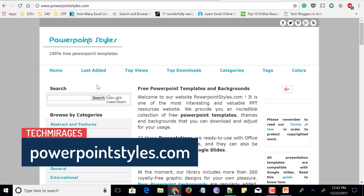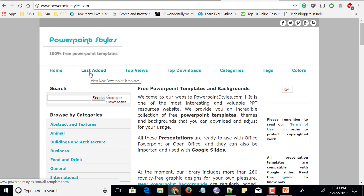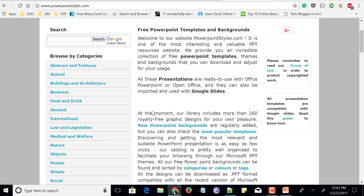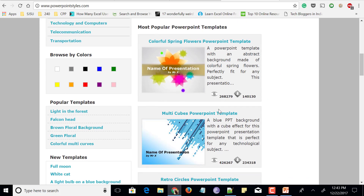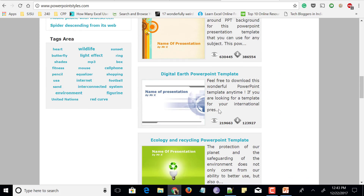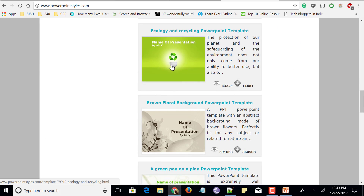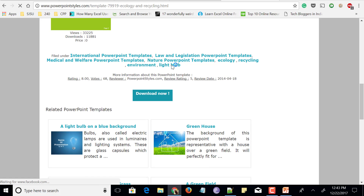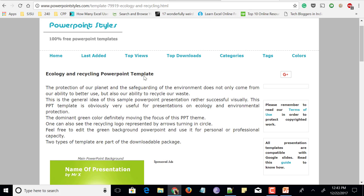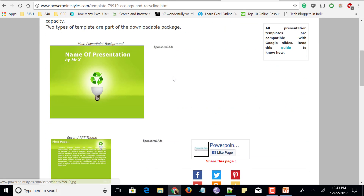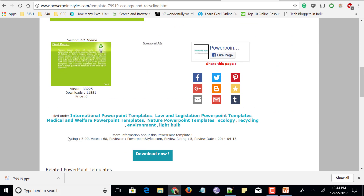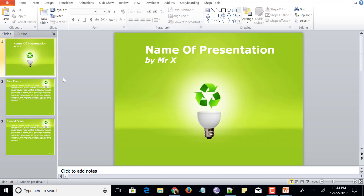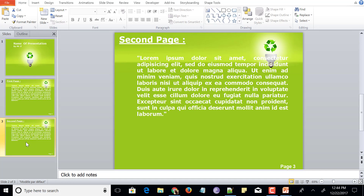On the top you could see Home, Last Added — that is recently added free PowerPoint templates — Top Views, Top Downloads, and options based on categories and tags. On the left side you can even browse based on categories. Scroll down and you could find some PowerPoint templates. Just click on any PowerPoint template which you want to download and click on the download button. It takes you to the page where it shows all the details of the PowerPoint template — click on the download button. Once download has been completed, just click on it to open and edit it. You could see that this PowerPoint template has been downloaded and it is free to edit now.